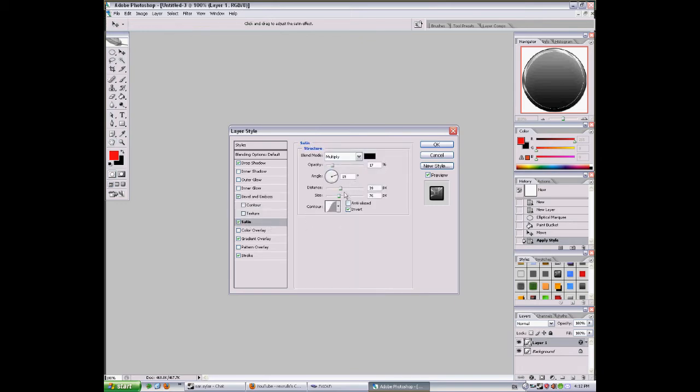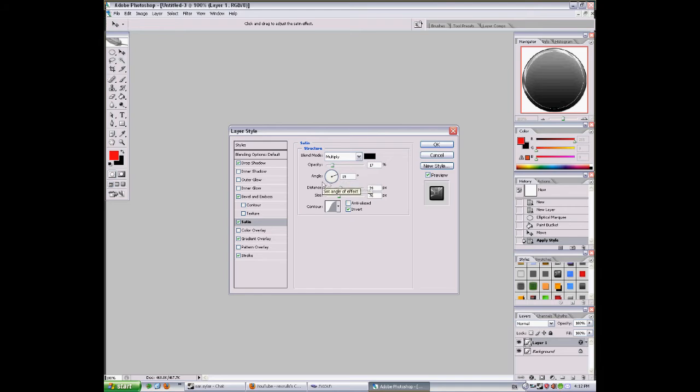Satin: distance 39, size 76, opacity 17, angle 19, multiply black.